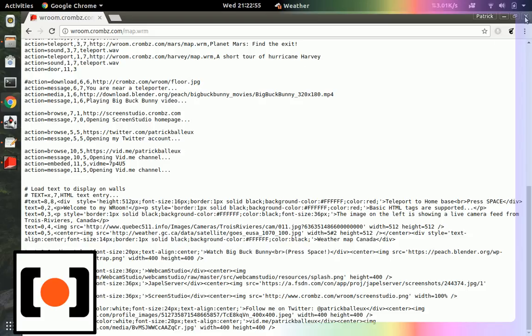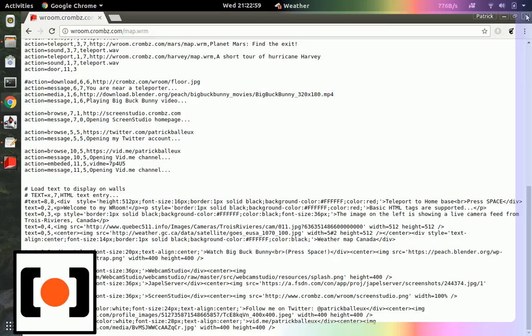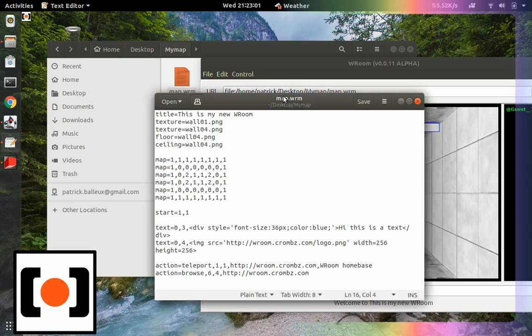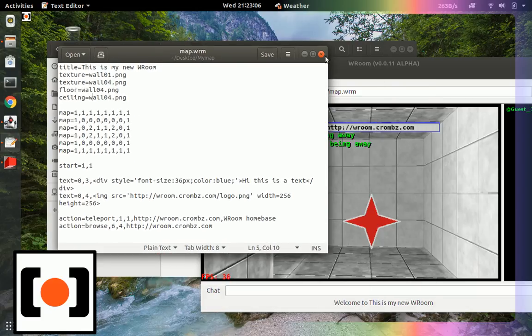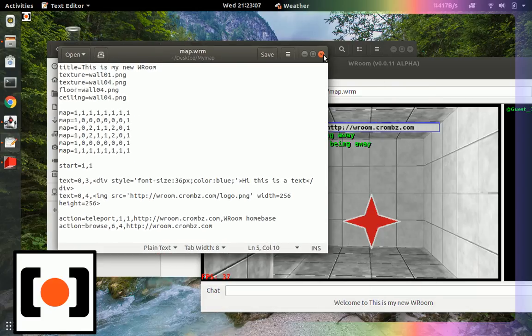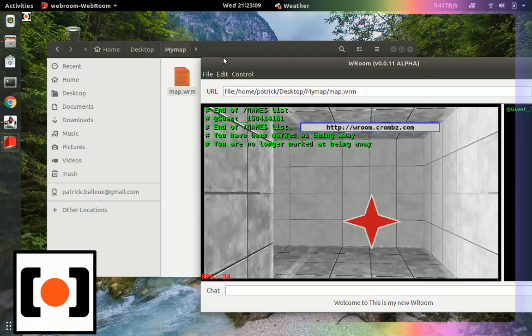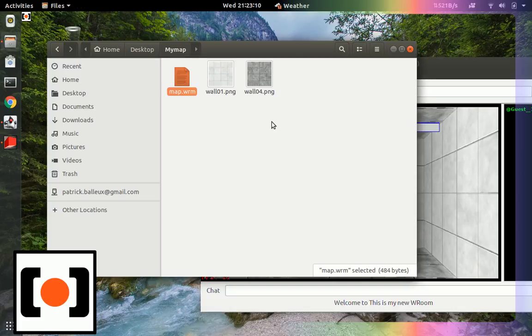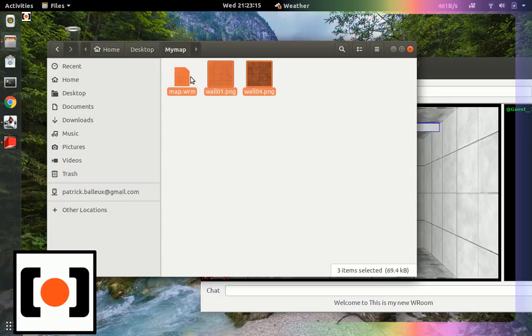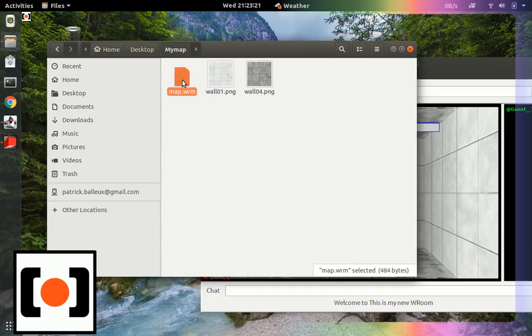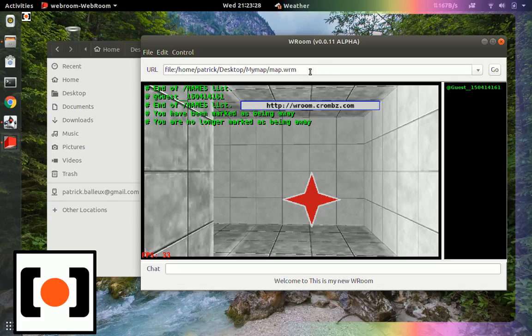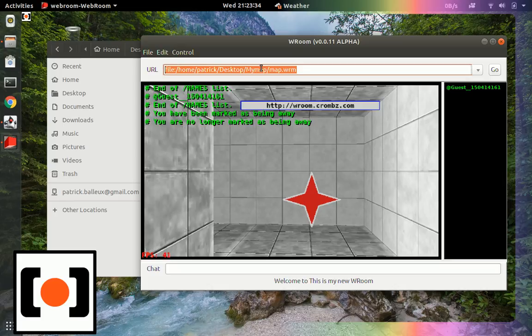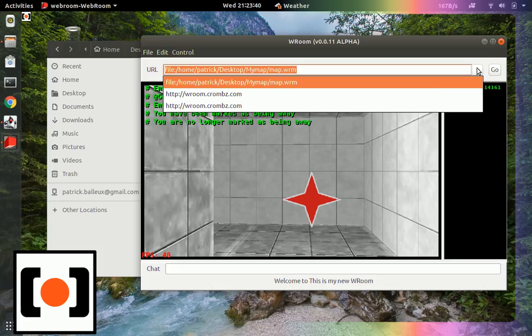So once you have created the room that you want, once your room is working as expected, all you need to do is to upload those files to a web server using FTP or whatever. And then provide the URL for loading that file. Mapwrm can be anything else. By default, I use mapwrm. And then your viewers would simply have to enter the full URL here, and then they would be able to browse and see your site.